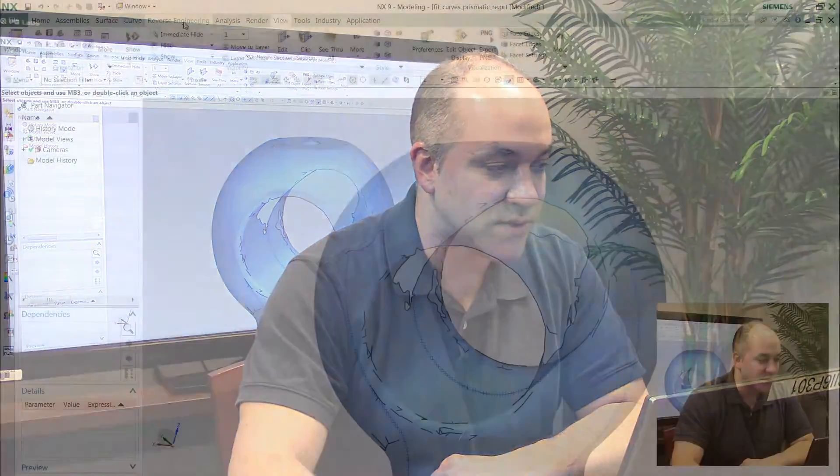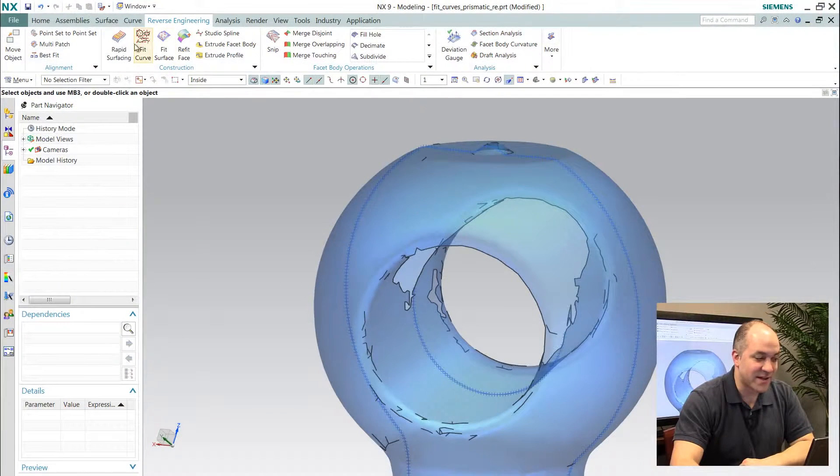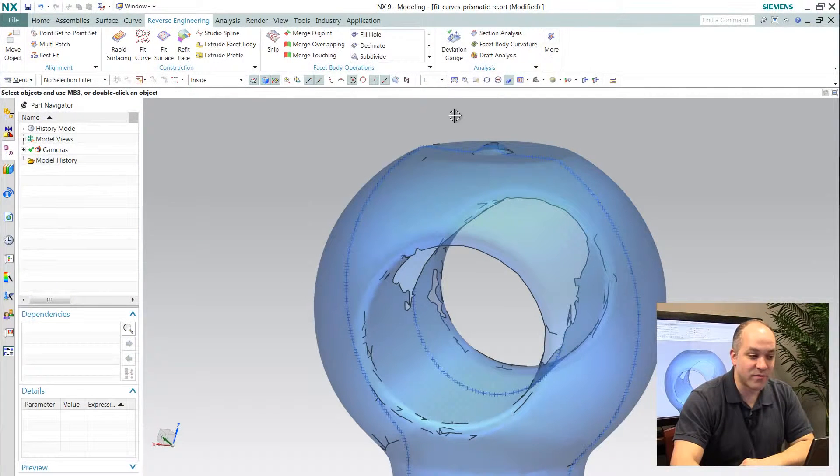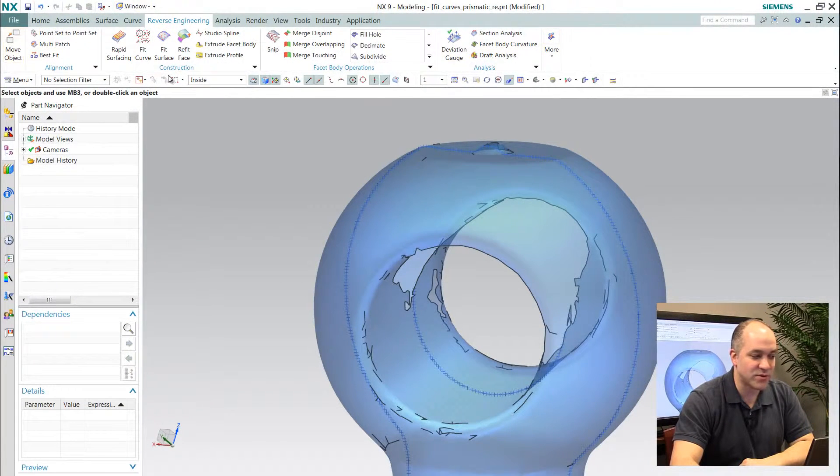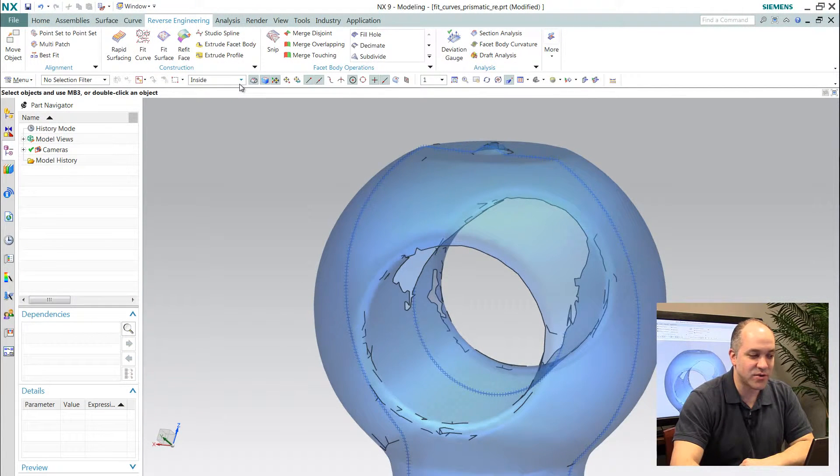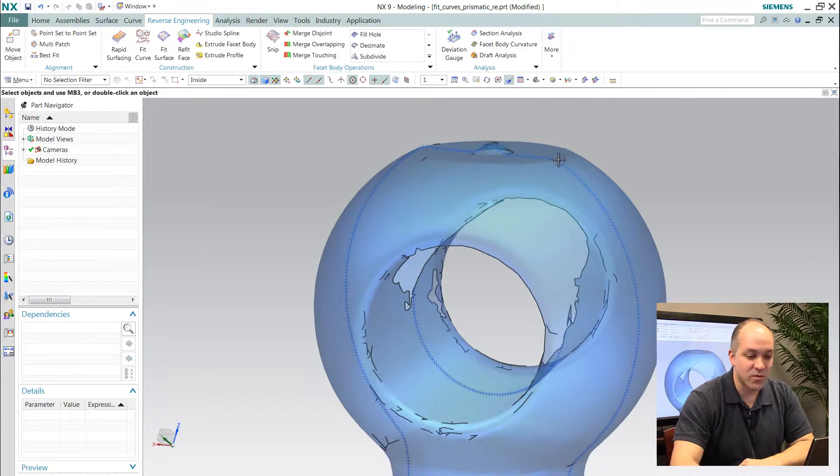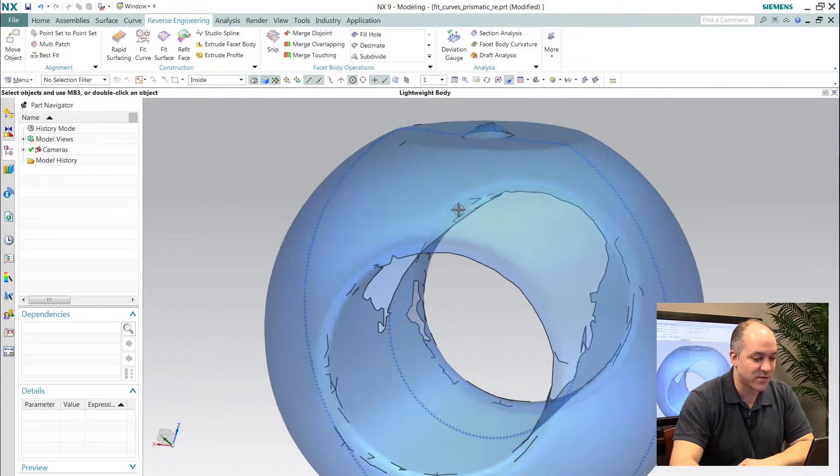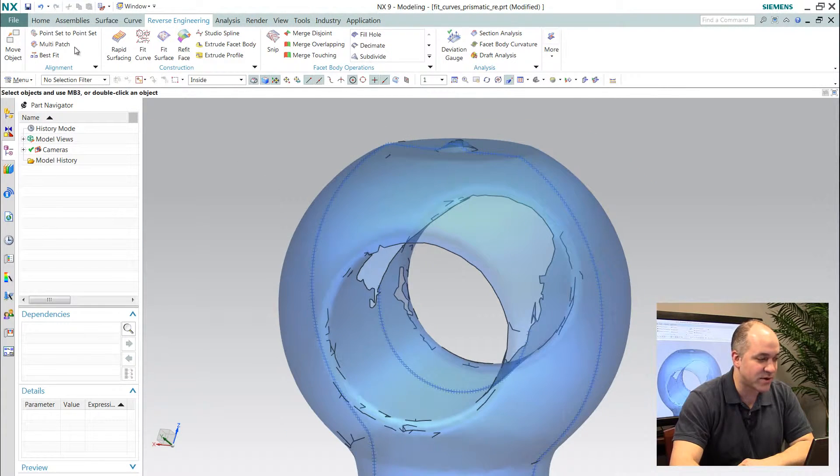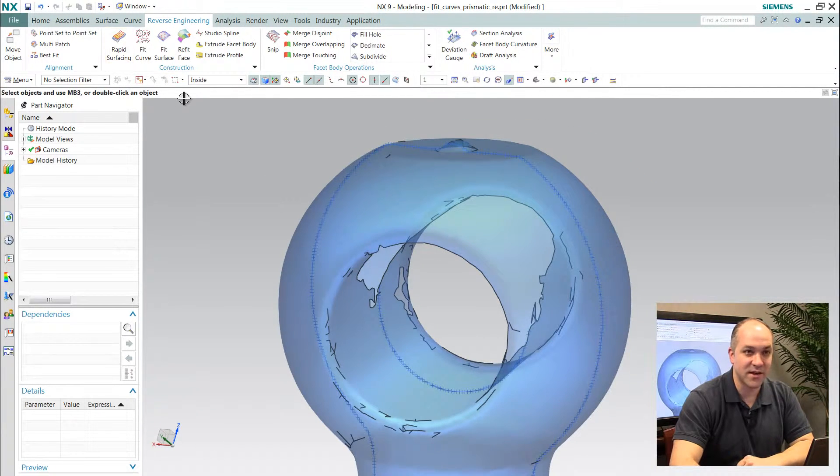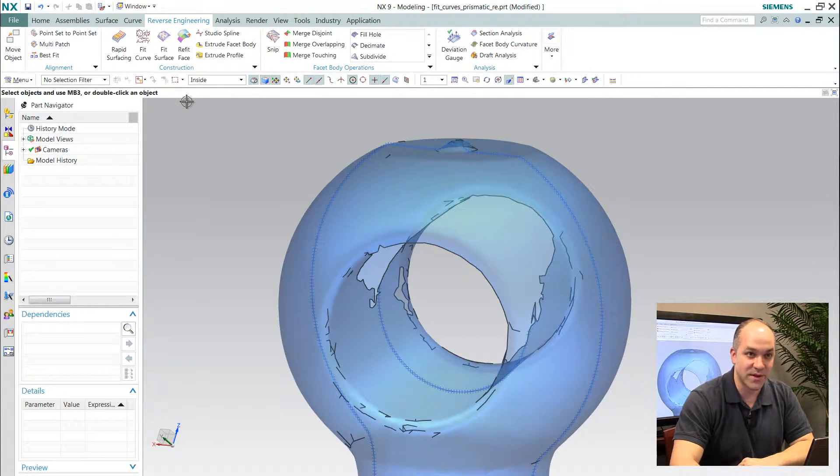NX actually has a very robust, powerful suite of tools. In fact, in NX 9 we've consolidated and rolled these tools into its own ribbon tab, which displays for our customers all the functionality they have available to them.